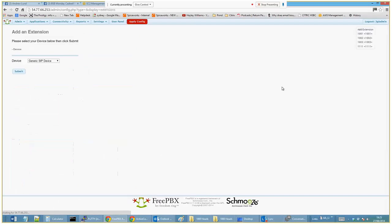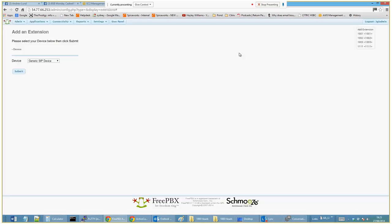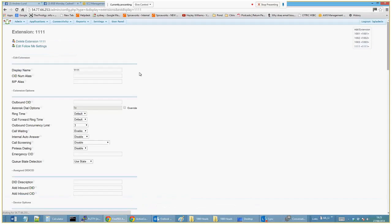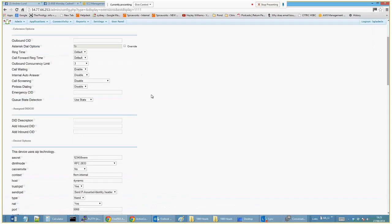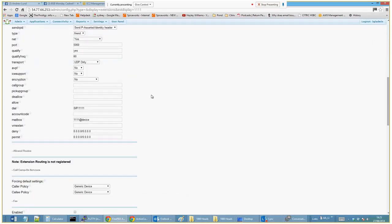So we'll submit that, apply config. This is what we're doing. FreePBX just really writes everything to the config files. And as you can see, a SIP user has been created. It is as easy as that.